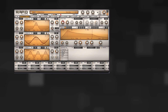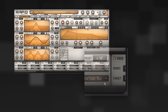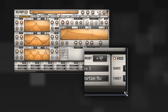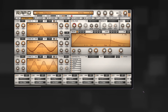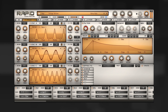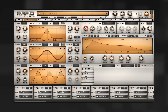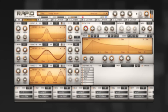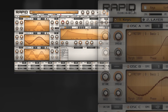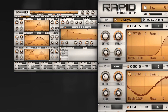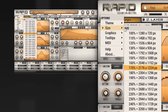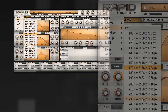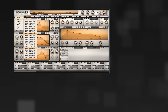To resize the view, just drag the corner at the bottom right and bring it to a size that you're comfortable to work with. Alternatively, you can click on the RAPID logo and open the Options menu, then Size, and choose your preferred size.